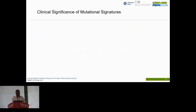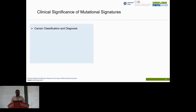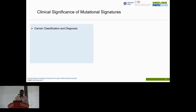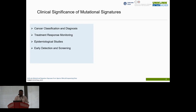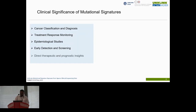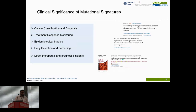This has been well documented and cataloged in the COSMIC database. We care about mutational signatures because they have clinical significance. One of the major significances is cancer classification and diagnosis. Mutational signatures provide important insight not only into the underlying processes that drive the development and progression of different types of cancer, but also for analyzing specific patterns of mutations present in tumor samples. Researchers are able to classify cancers into distinct subtypes, aiding in accurate diagnosis and targeted treatment selection.